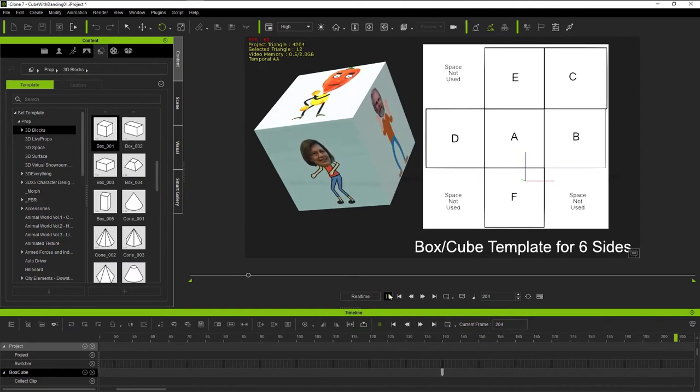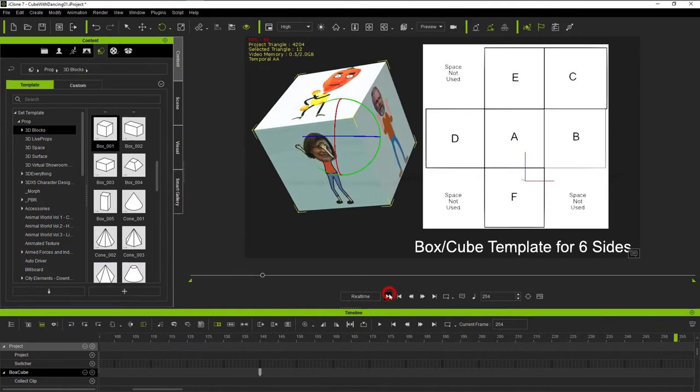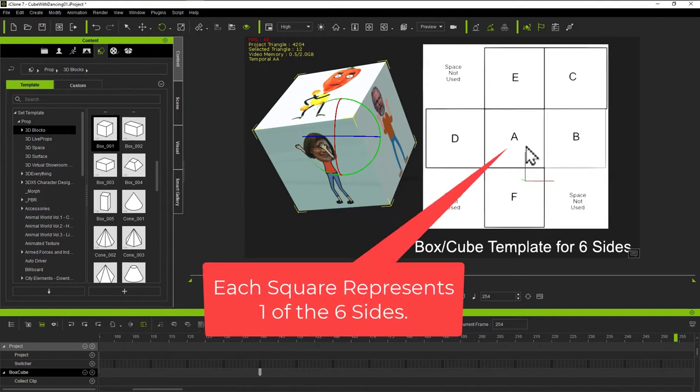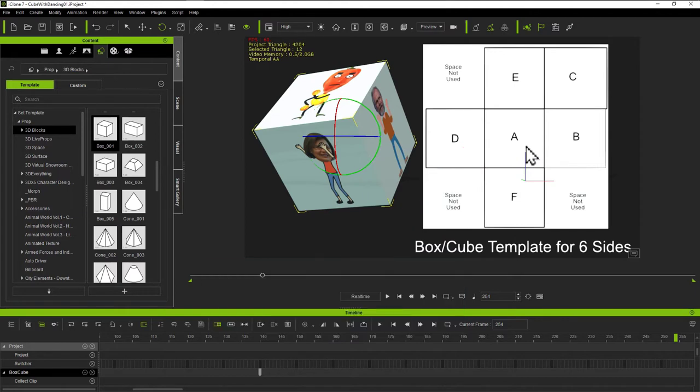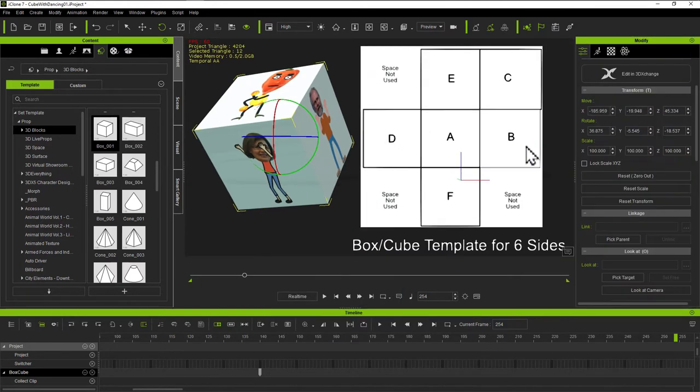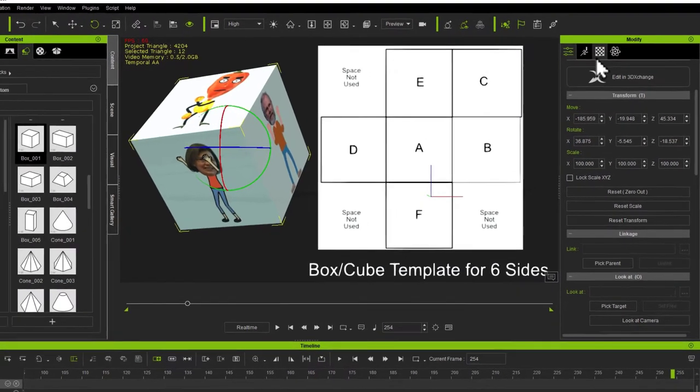And what I'm actually doing is applying videos to the template. And each one shows up in these various locations on a square. And this is how it looks when you apply to the box.